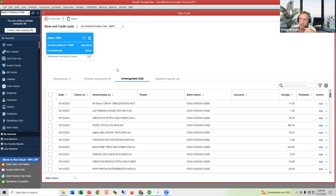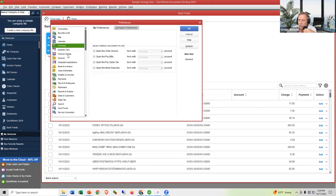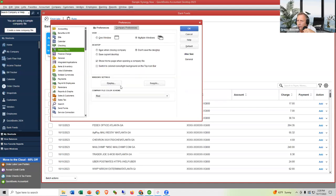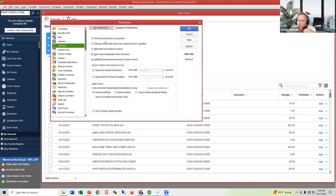If your transaction list looks different in Desktop, go to Preferences. Under Banking/Checking > Bank Feeds, there's an Advanced Mode, Express Mode, and Classic Mode. I'm in Advanced Mode — so take a look at that setting to match what you see on screen.